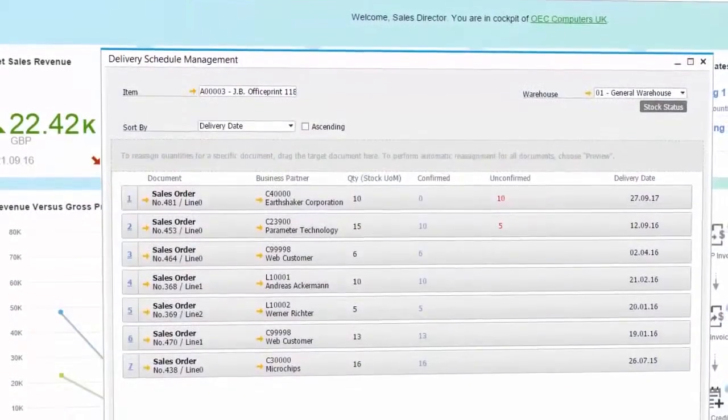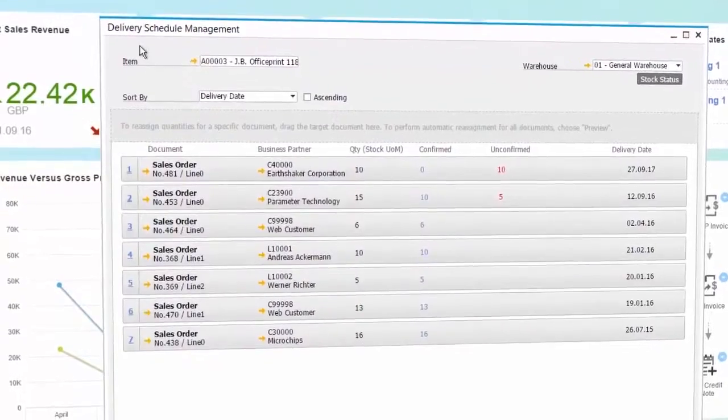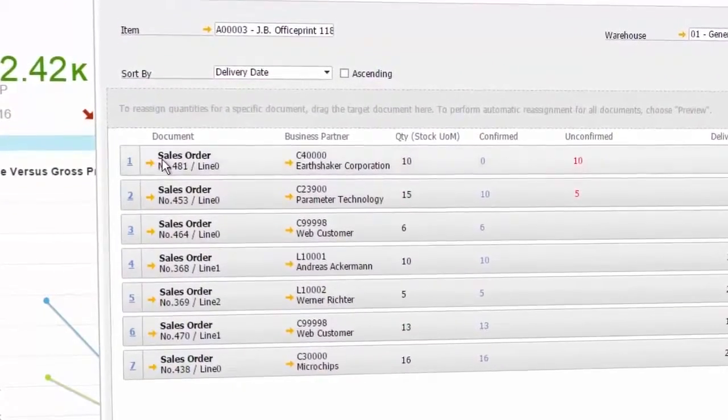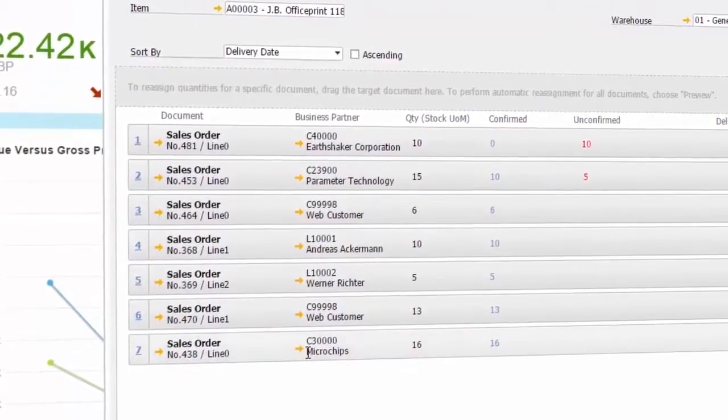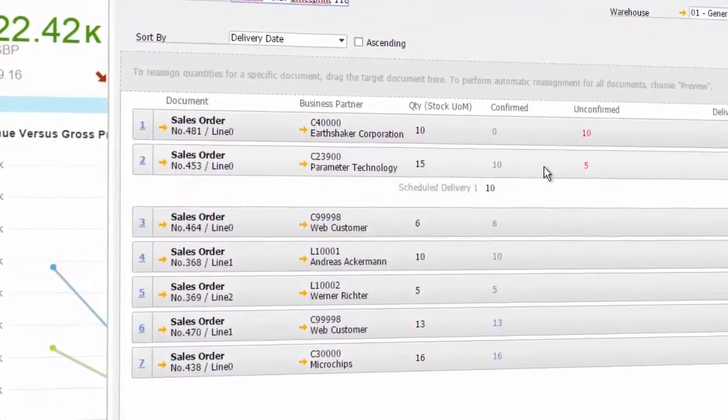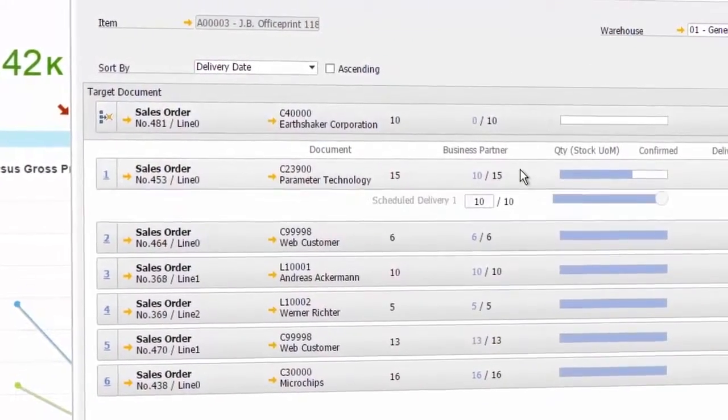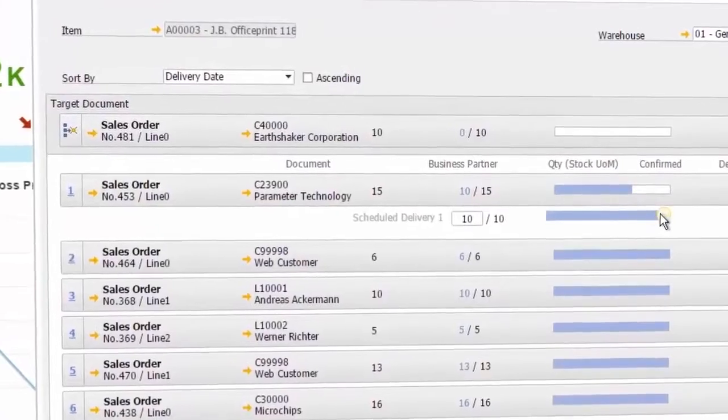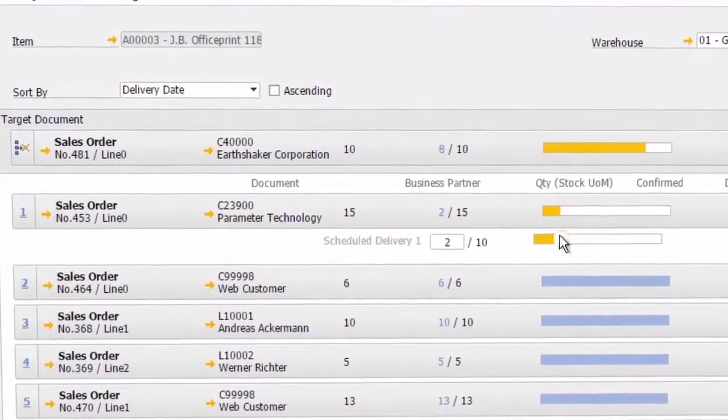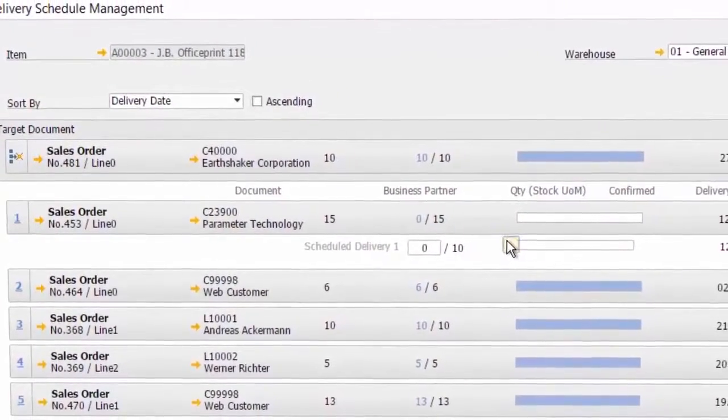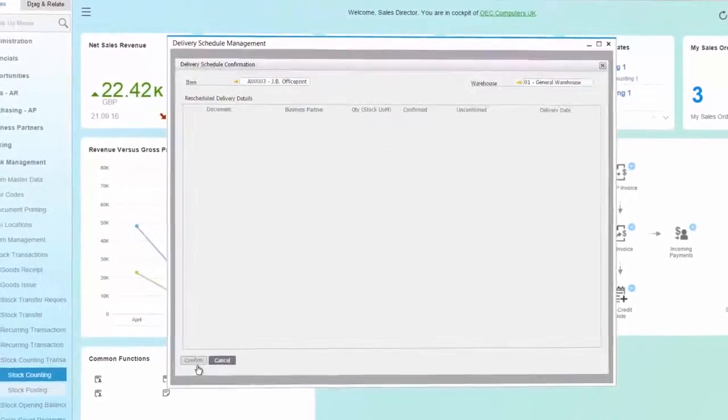SAP HANA in-memory technology enables analysis and simulation of various business scenarios. The advanced available to promise function enables verification of the confirmations of quantity ordered and rescheduling of shipments if necessary according to multiple criteria, reprocessing all or part of open orders.